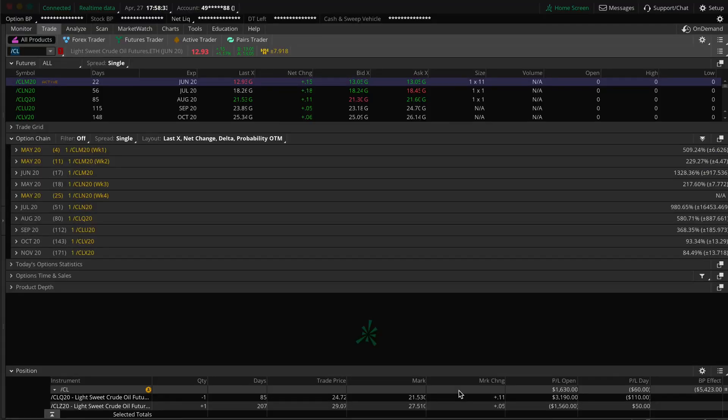Check it out. This is forward slash CL. This is a live trade in a live account, and you can see that we sold the front month and we bought the back month. What I did here was I sold August and I bought December. This is what you call an inter-delivery spread.